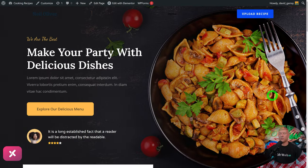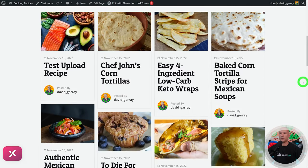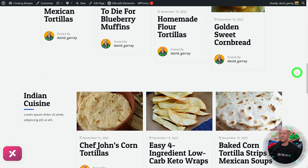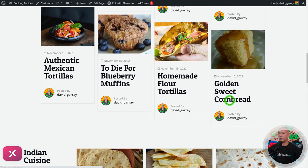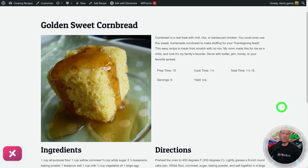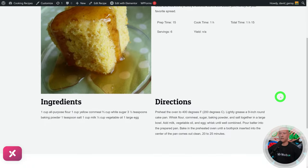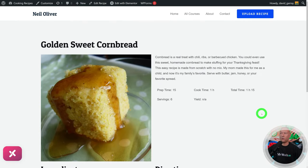Let me show you how beautiful this website looks. We have a beautiful hero section, and if you scroll down you have a few recipes already being shown dynamically. You can break this down in different sections — Indian cuisine, Mexican cuisine, and so on. If you click on any of them it will bring you to the landing page, where we have the recipe name, description, preparation time, cook time, total time, servings, yield, ingredients, and directions.